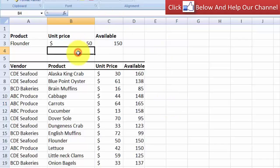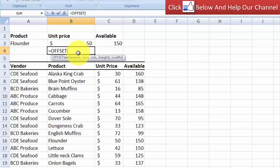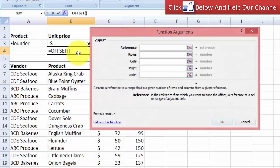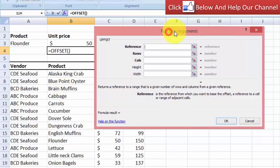So how does the OFFSET function work? Let's type =OFFSET and press Tab. I'll press Ctrl+A to bring up the function arguments dialog. The OFFSET function returns a reference to a range that is a given number of rows and columns from a given reference. The given reference is going to be the main range of the inventory that I created.